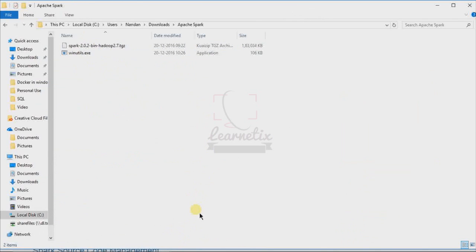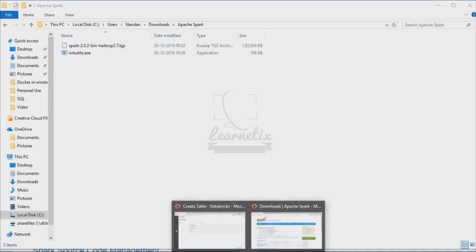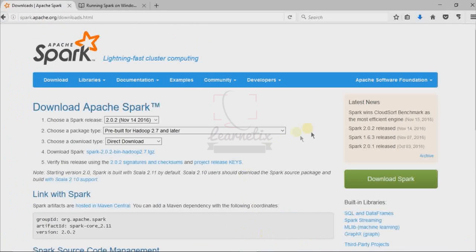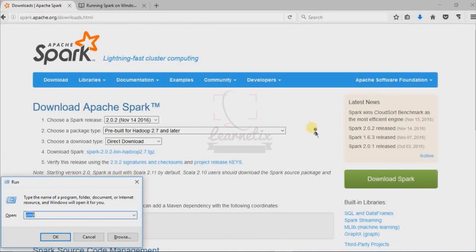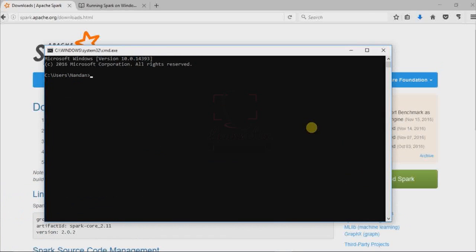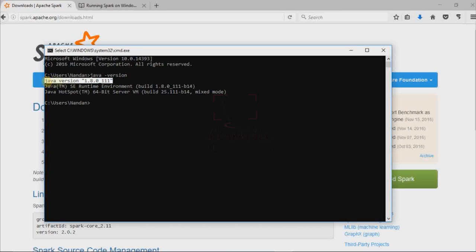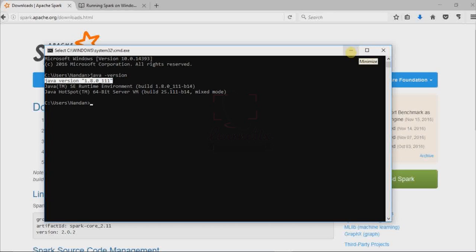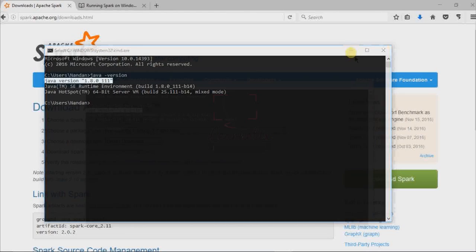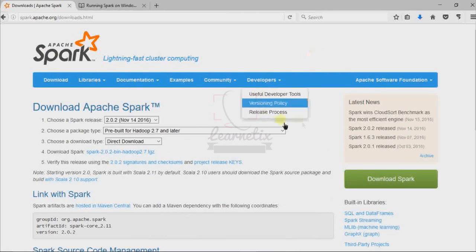First of all, we have to open command prompt and check what Java version you are running in your system. You are able to see that I'm having Java version 1.8.0, so that's fine. If you are not having Java, then please download Java, install it, and set the path.